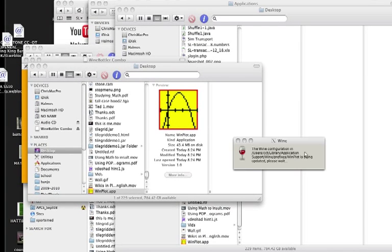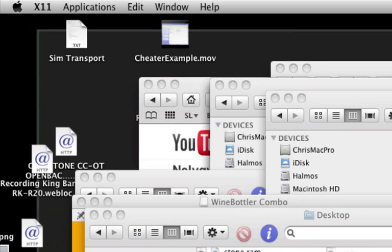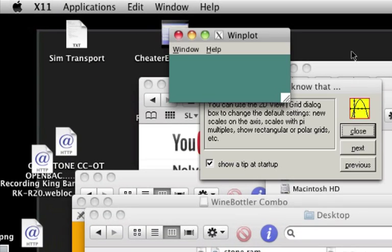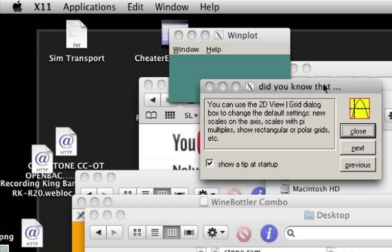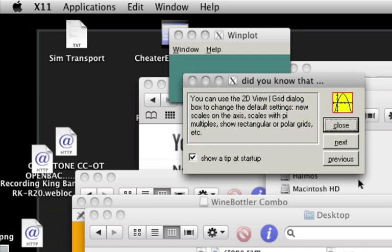And here is my Wine message. And here is my WinPlot. There it is.